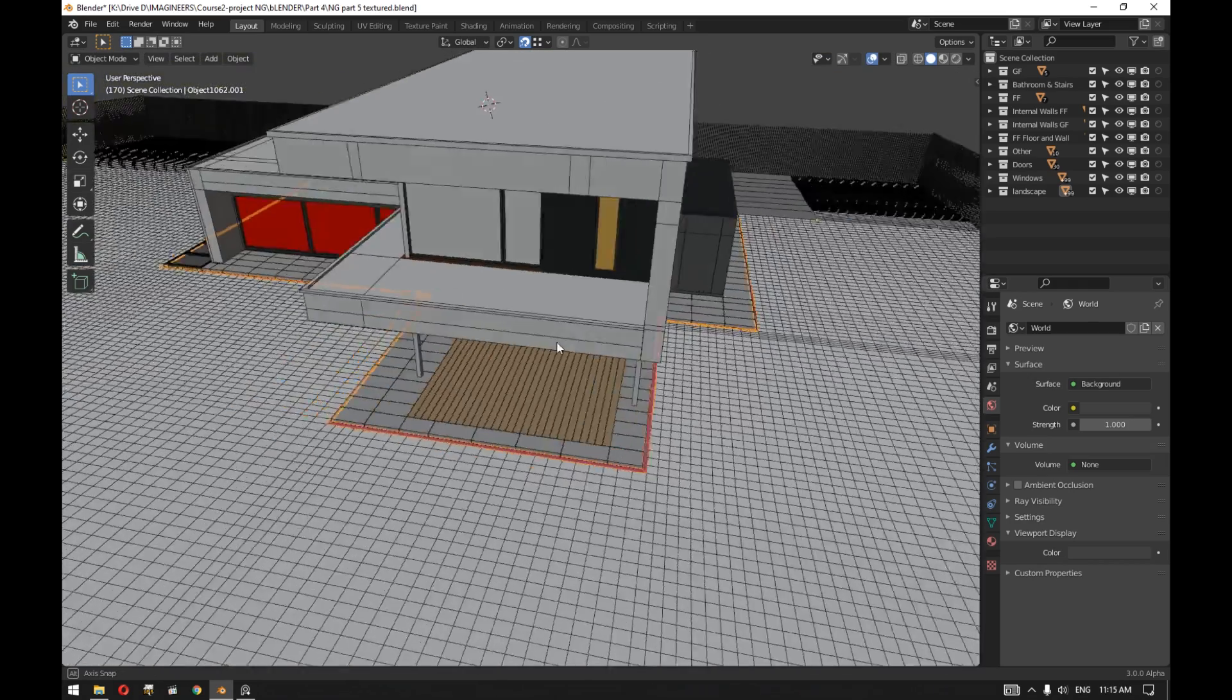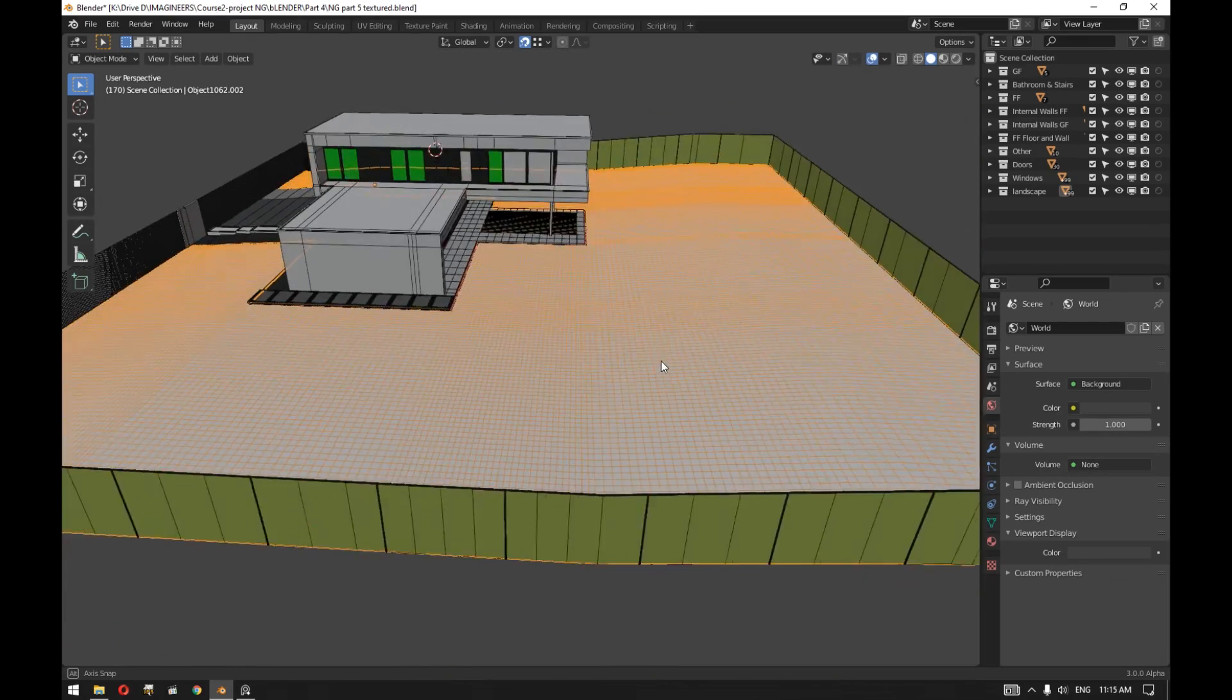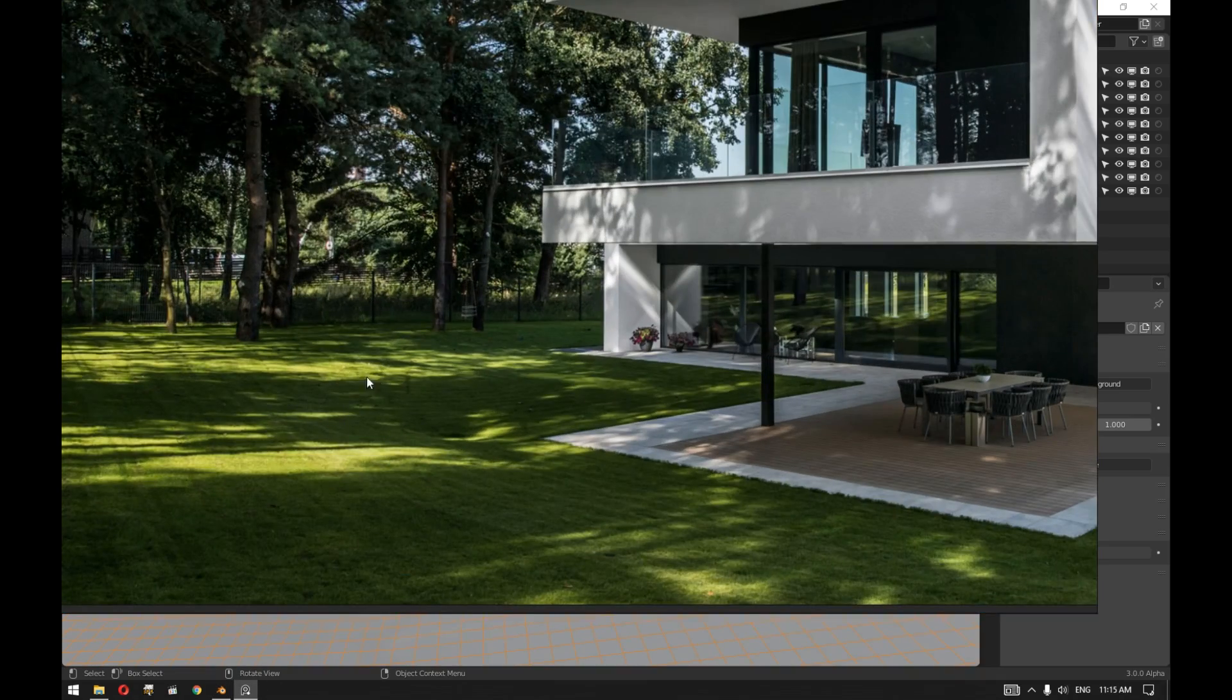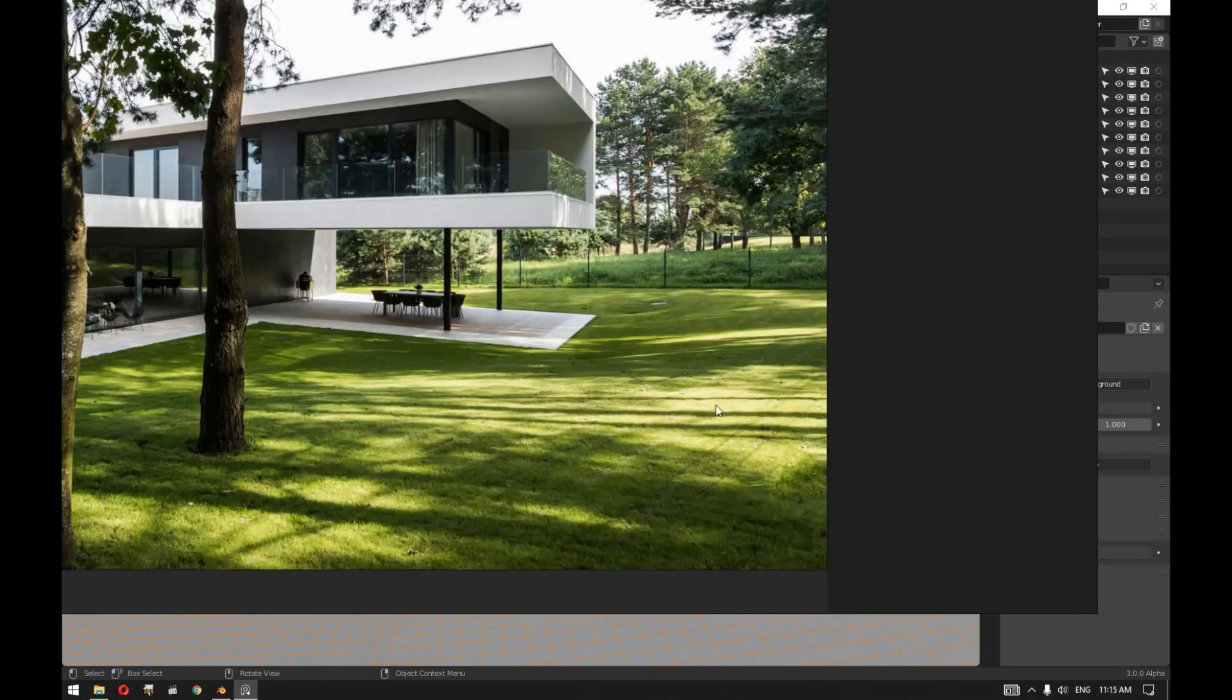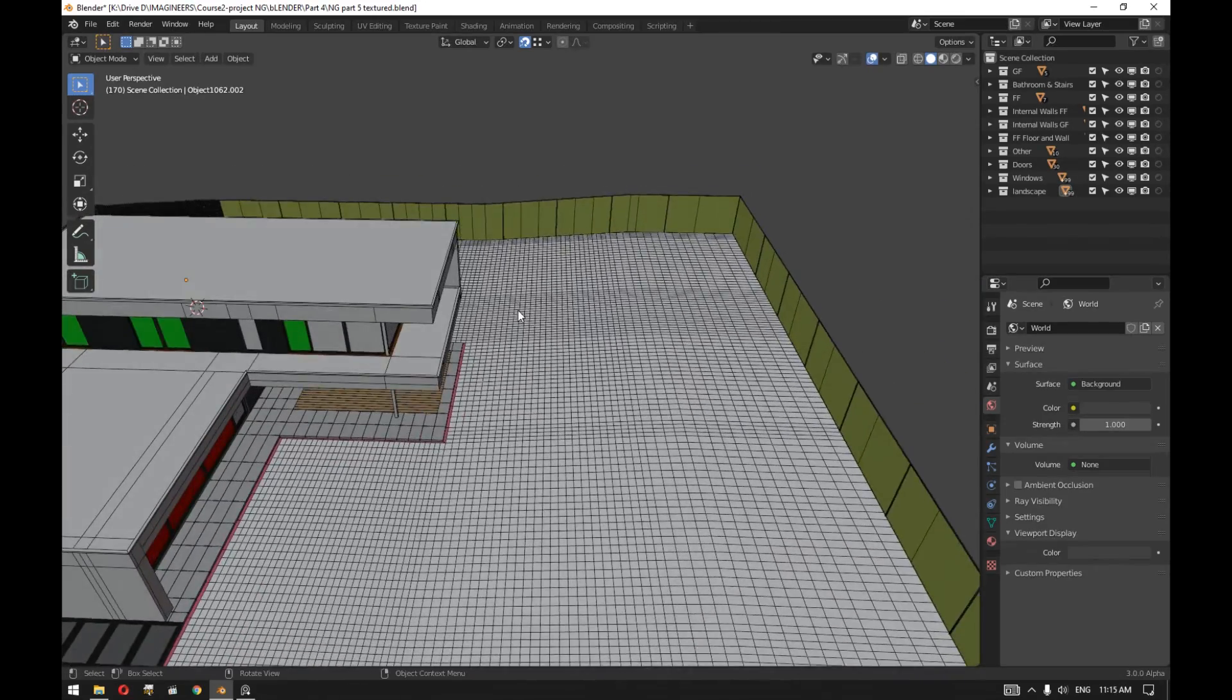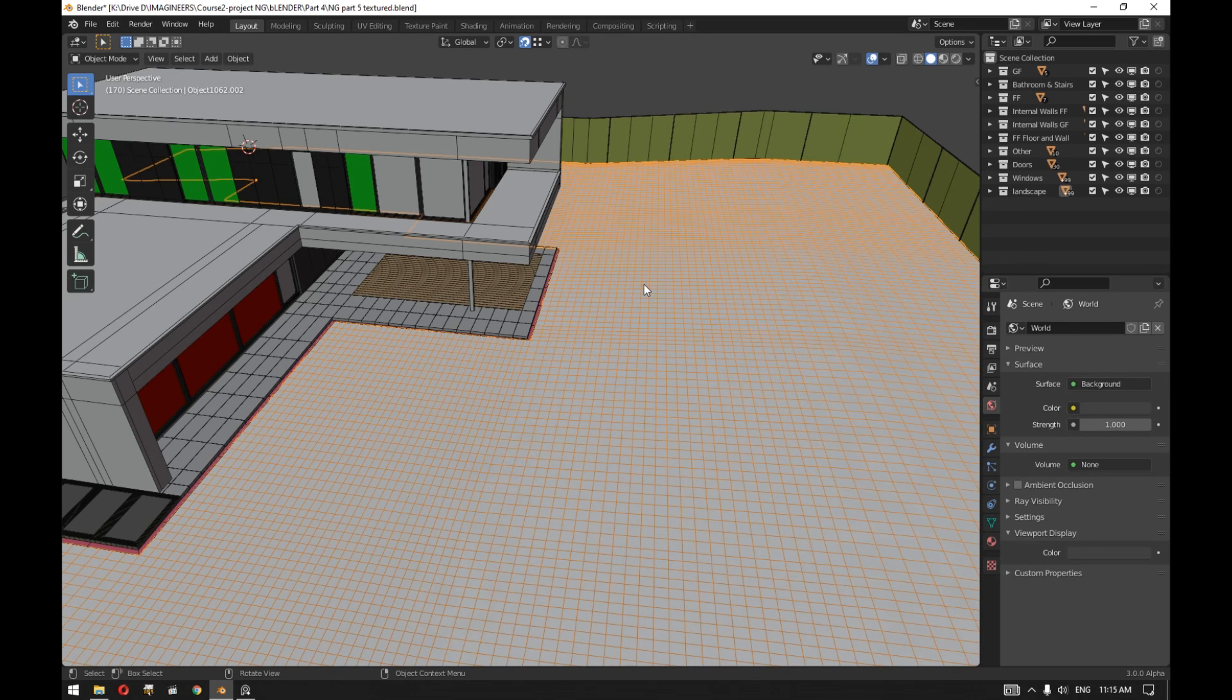Then we subdivided the grass after adding different levels by looking at the image references. You can see that there are different levels in that project area, and this was also done using the simple modeling tools that we used earlier.